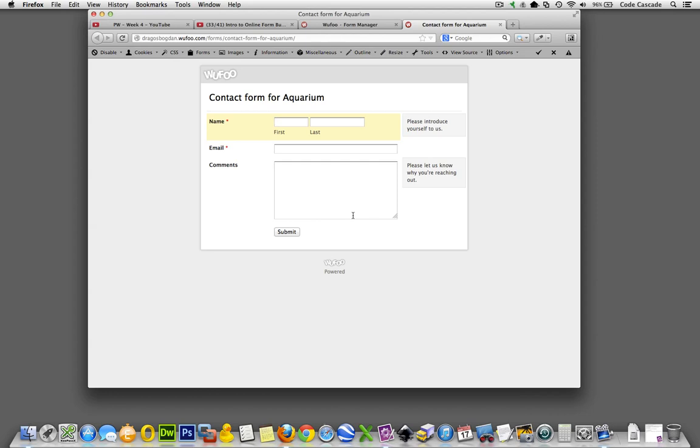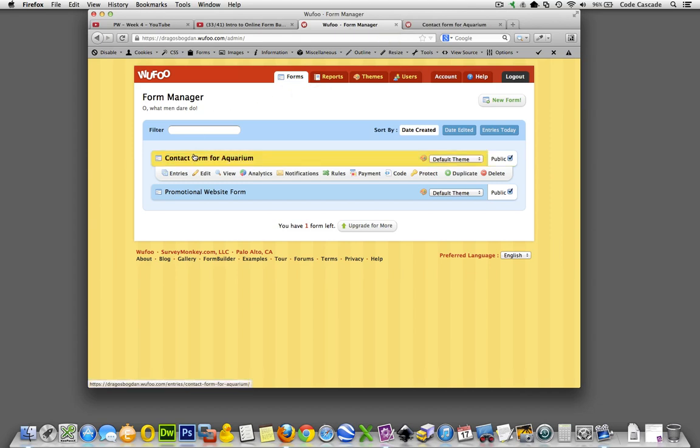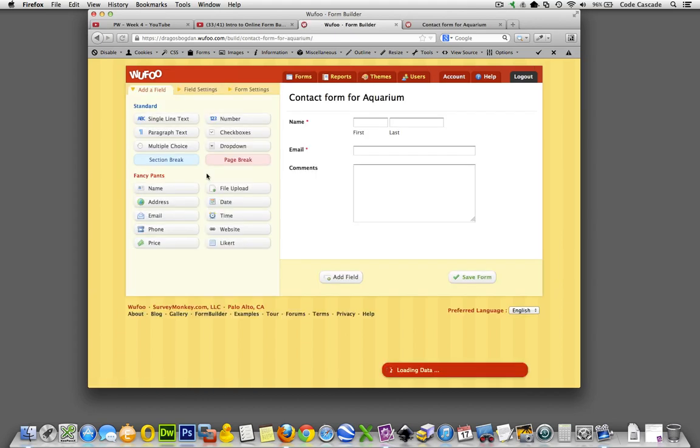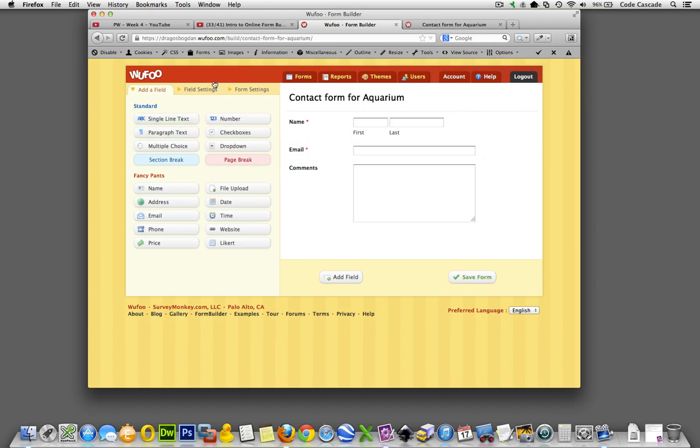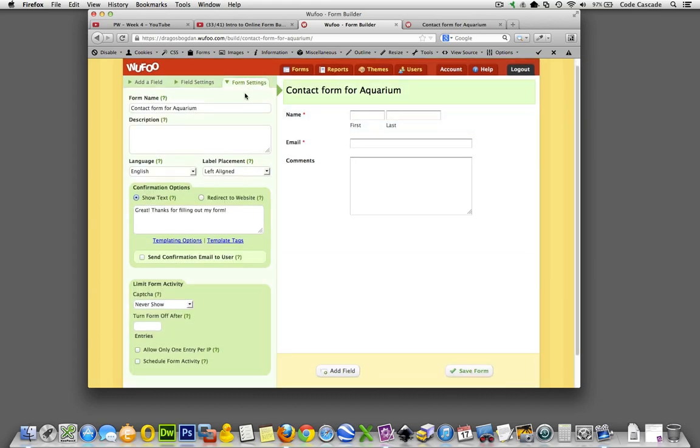Let's get right to it. If I go back to the Wufoo form manager, I'm in the forms tab and here I am. Here's the form I created, a contact form for aquarium. I'm going to click on edit. I'm good with the way I built the form. So add a field, I'm over that. Field settings, I don't need to mess with that.